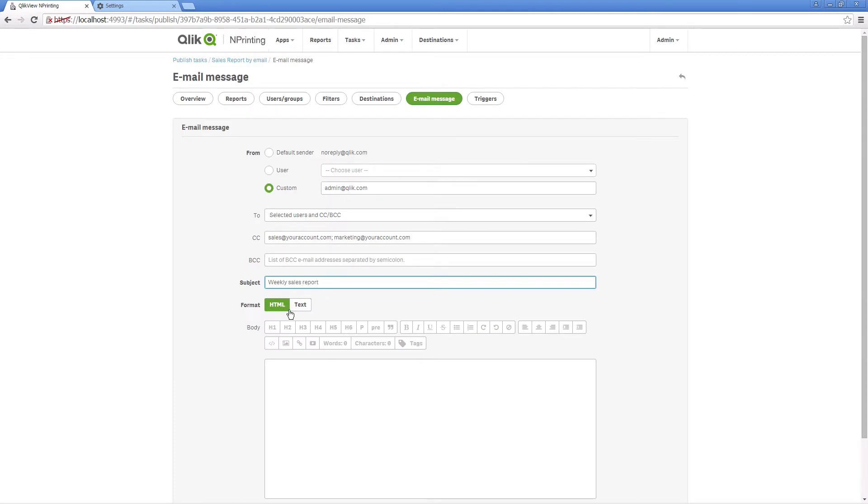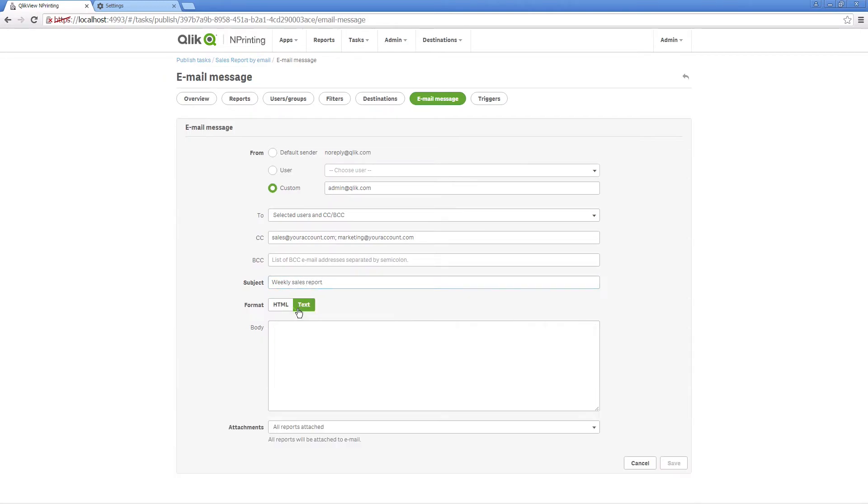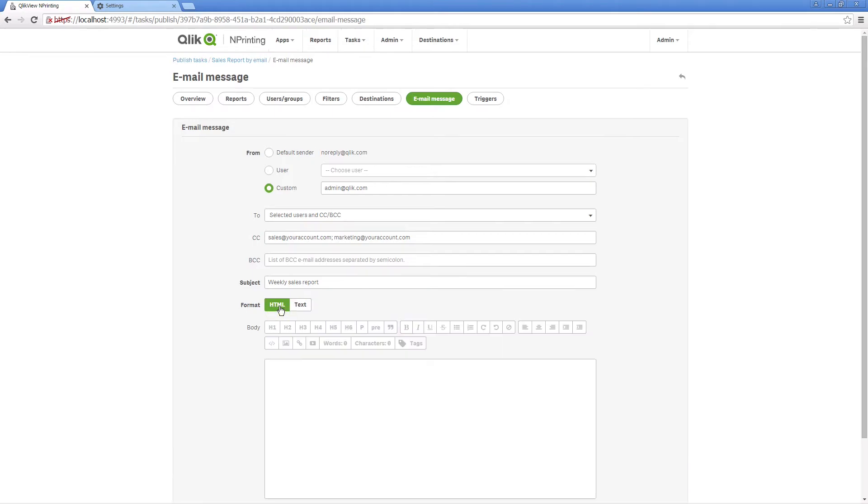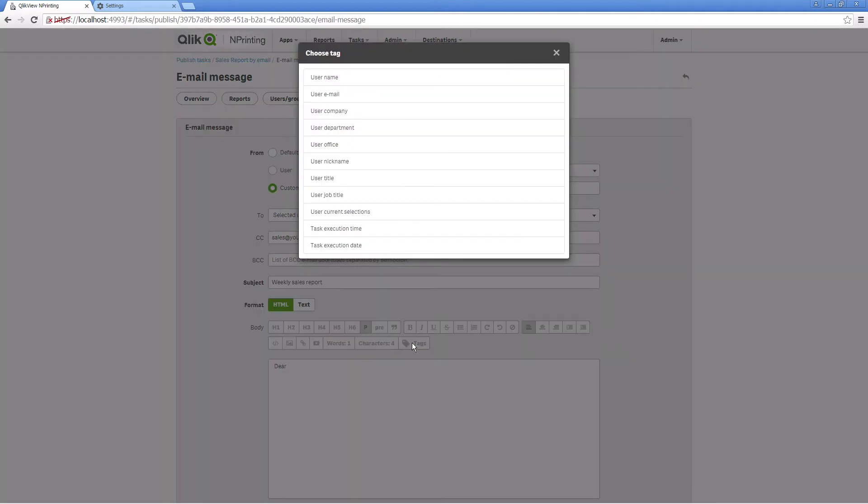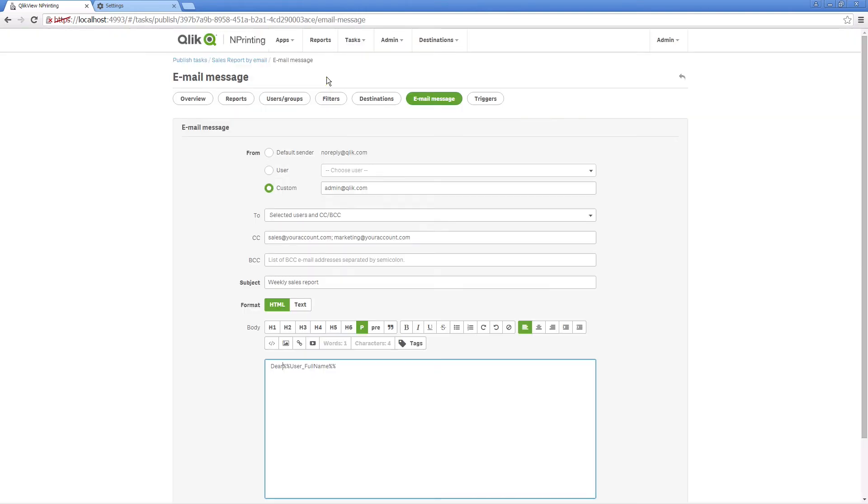Select the email format. If you want to add tags to create dynamic text, select HTML. To insert dynamic text, click Tags, and then select the tag you want from the list. It will be replaced with a value when the email is generated.